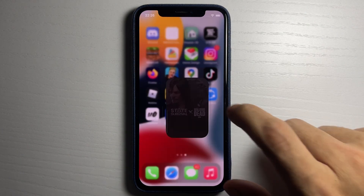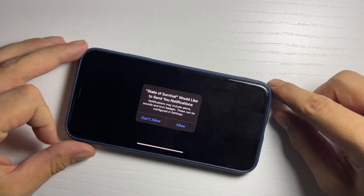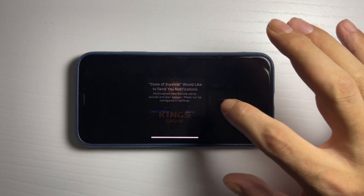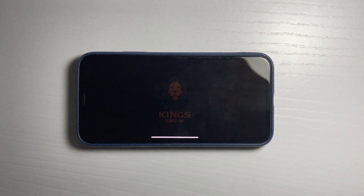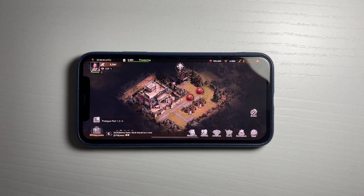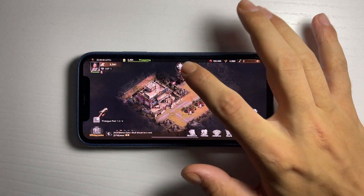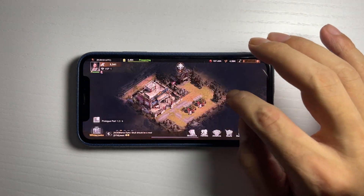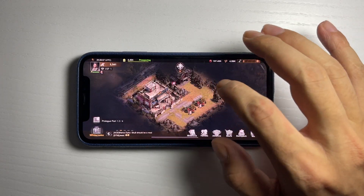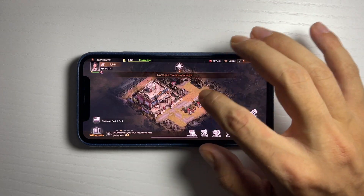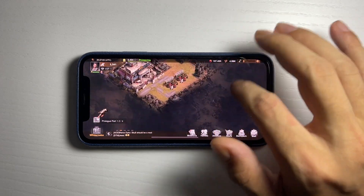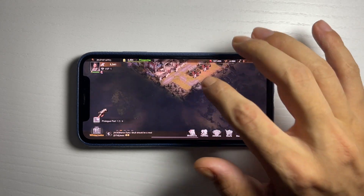Now I'm gonna go ahead and do the other app, which is State of Survival. I'm literally just gonna run the app — it's very simple. For the game, I'm just going to run it and do basic interactions, swiping around. This will allow you to jailbreak your device on iOS 15 without needing a computer using this unc0ver method.